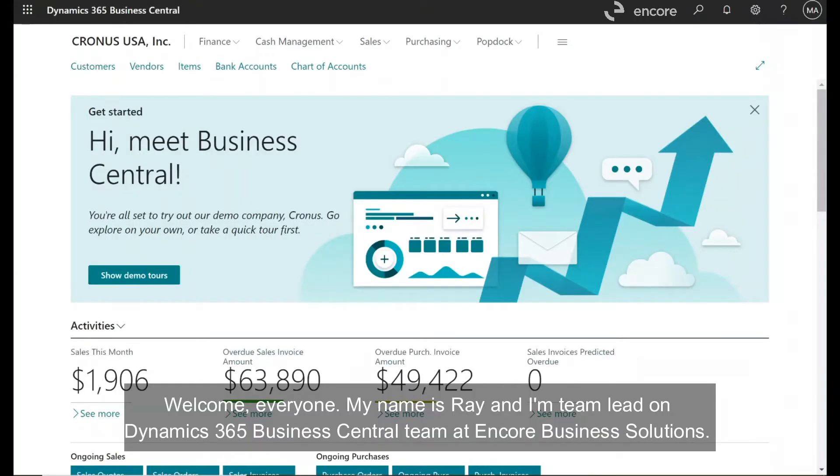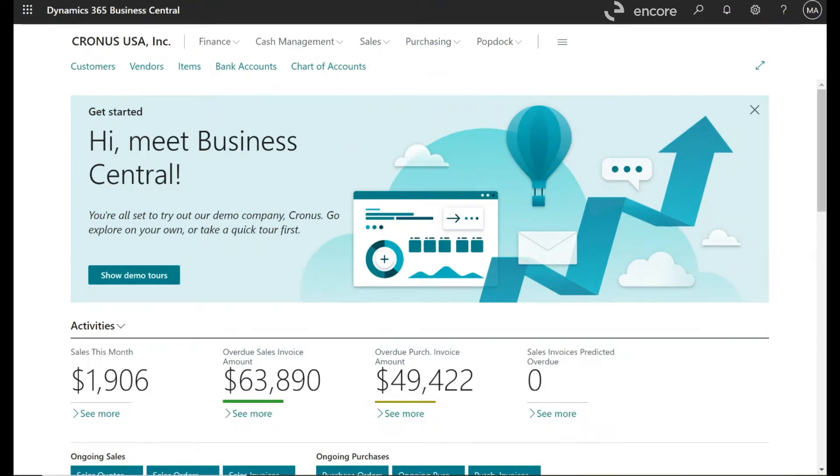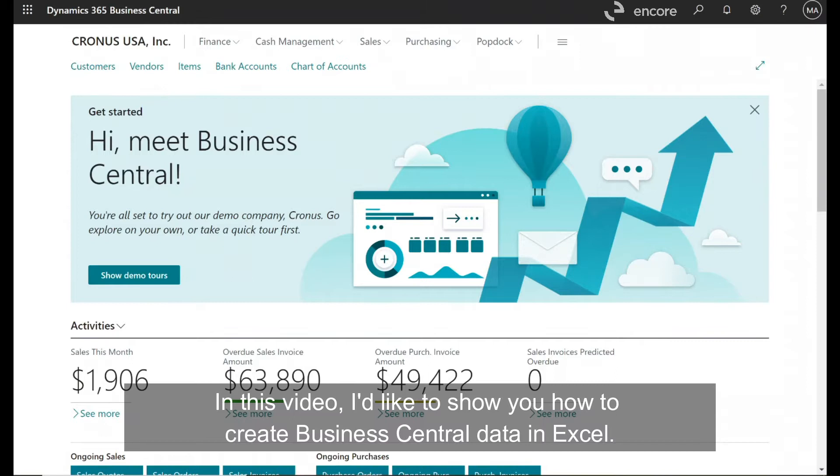Welcome everyone, my name is Ray and I'm a team lead on Dynamics 365 Business Central Team at Encore Business Solutions. In this video I'd like to show you how to query Business Central data in Excel.